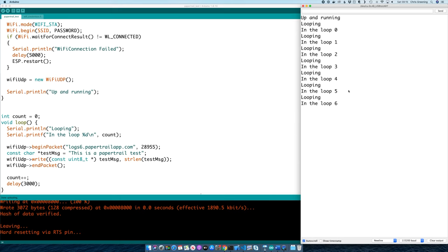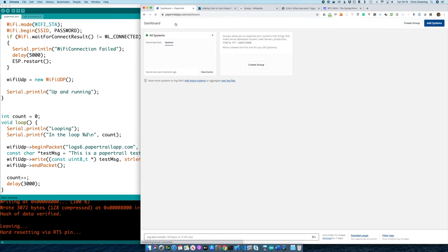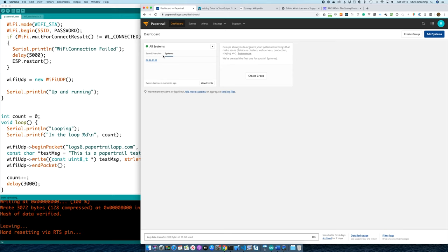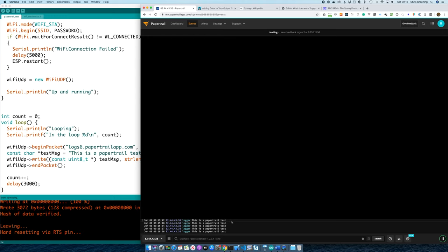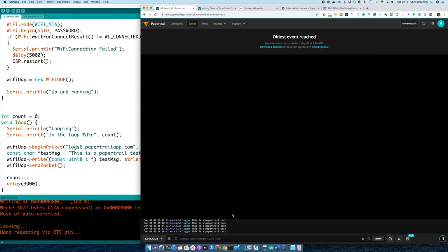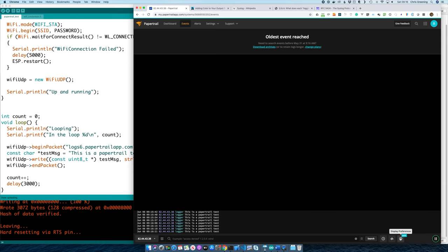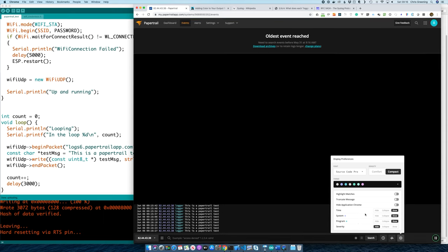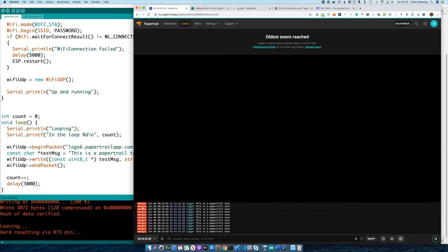So we've got our code running and it's logging a message to the serial port. Let's have a look on Papertrail and see if we've actually got anything coming through. We can see on our Papertrail dashboard it's found a system, and if we click on it we can now see we're getting some messages coming in. This isn't ideal though — all we have is an IP address and something that says logger, and we can't see the severity of our messages. Papertrail is defaulting to emergency for all of our log messages.